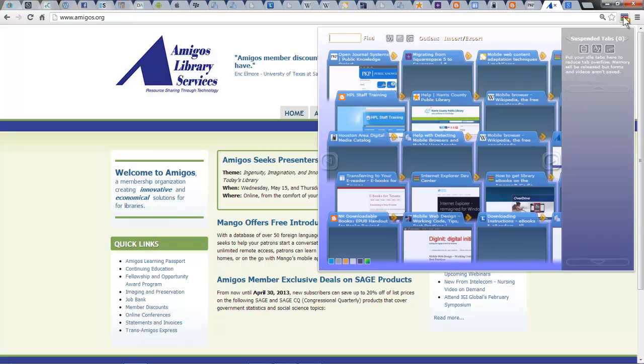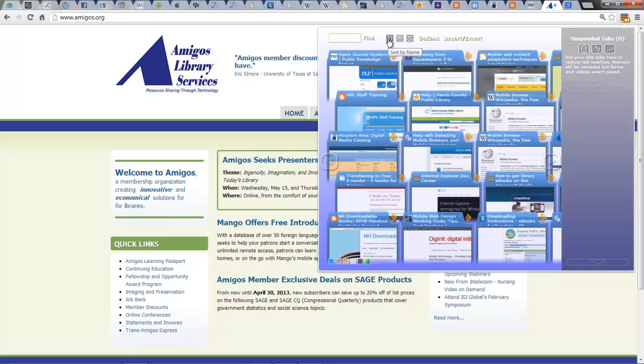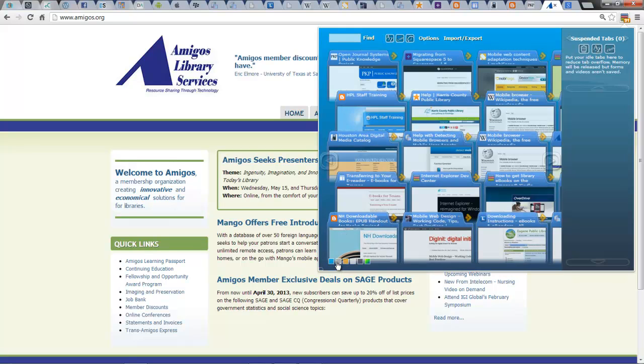Let's go back to the extension for a second. There is additional functionality here. There is a search engine up here at the top. You can resort by the name, by the URL, or by the date and time that you created the tab. There's also a preferences or options area and a way for you to import and export. Also a way for you to change the background color of the extension.